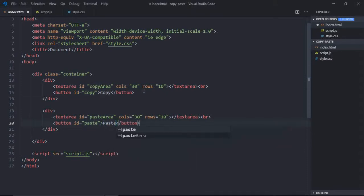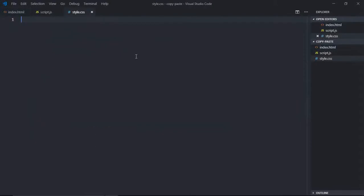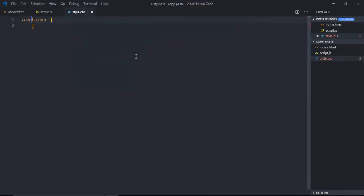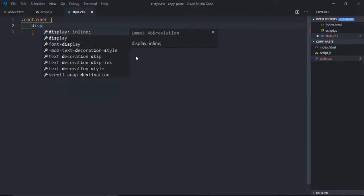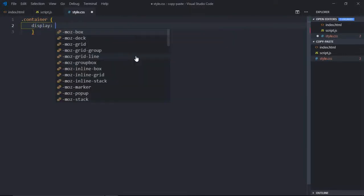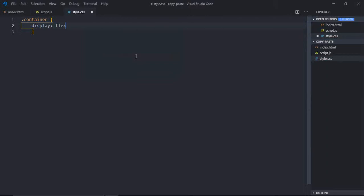And that's it. Now in the stylesheet, we'll select the container and display it as flexbox. Save it.